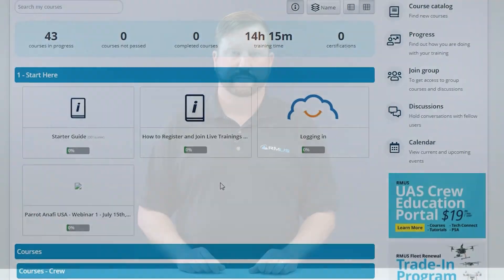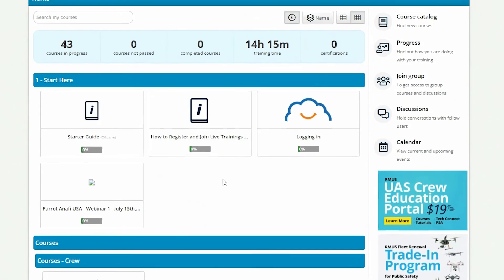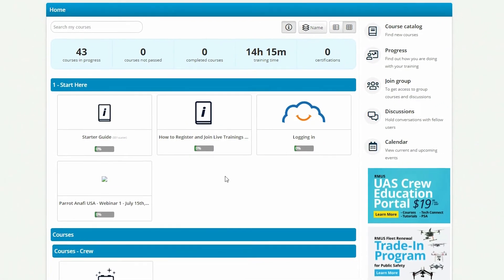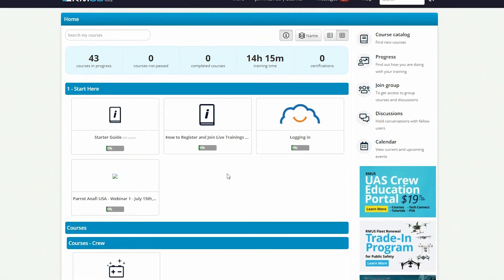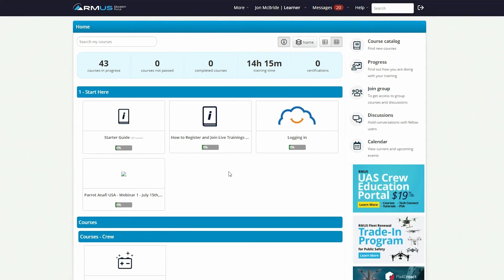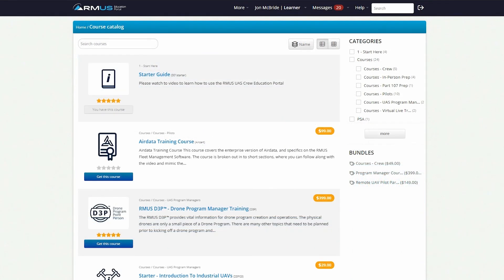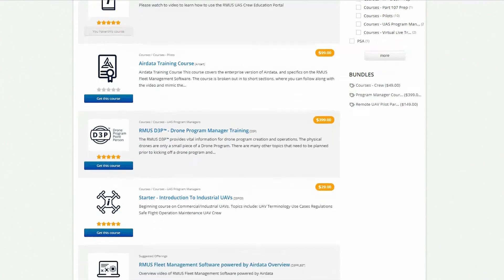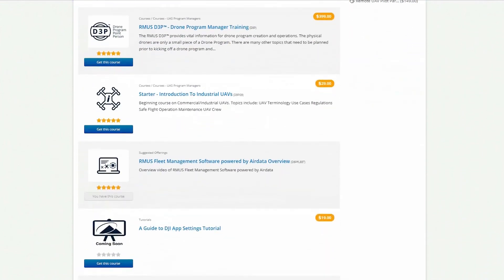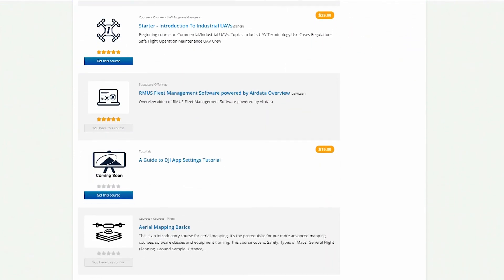The clip you just watched is an excerpt from one of our full-length trainings available on the RMUS Crew Education Portal. To get full access to this course and many others, follow the link in the description.